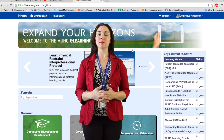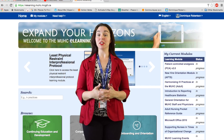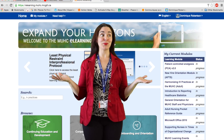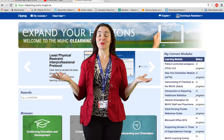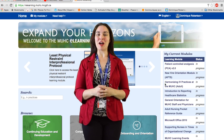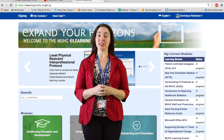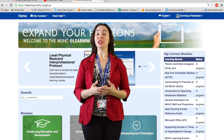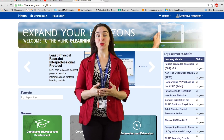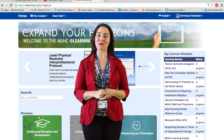Hello and welcome to the McGill University Health Centre eLearning Zone. Today I'm going to be walking you through how to update your email address in your eLearning Zone user profile settings. Let's get started.